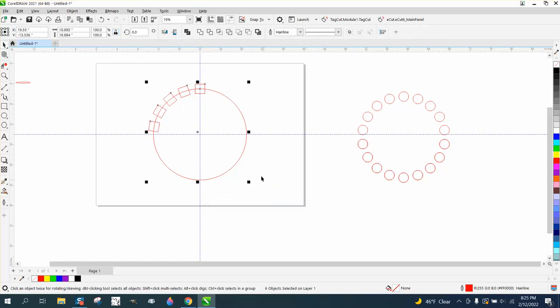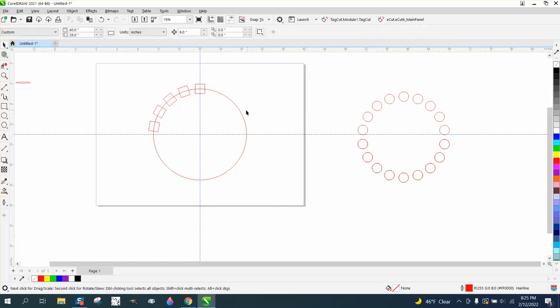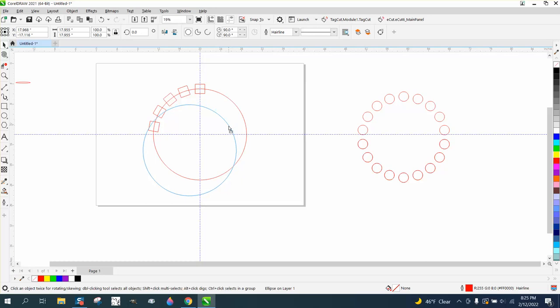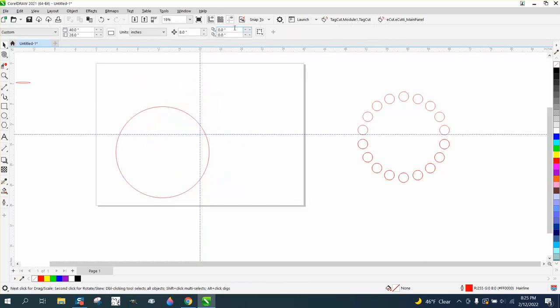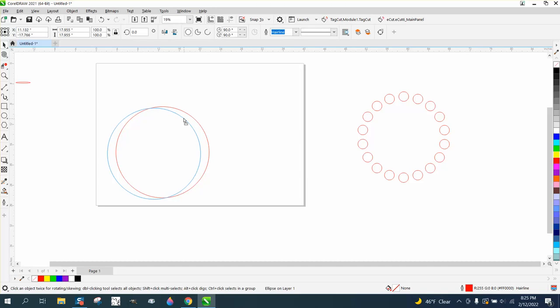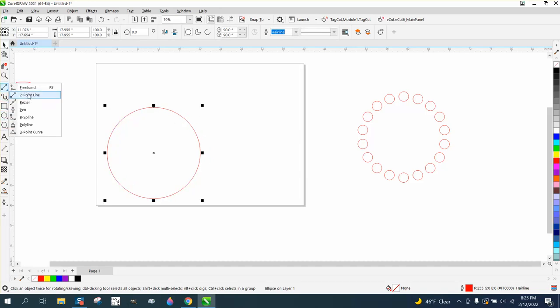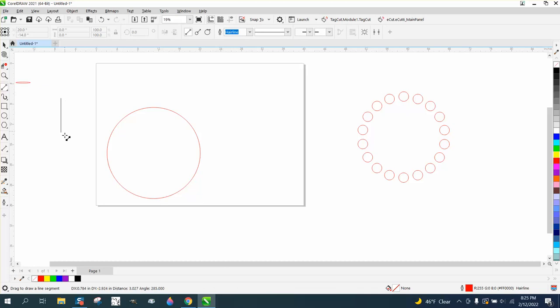But if you're not working at the center of the page, you can always do this. Without indexing lines, I'm going to turn my indexing lines off so it's not in the center of the page, but I'm going to draw a two-point line.